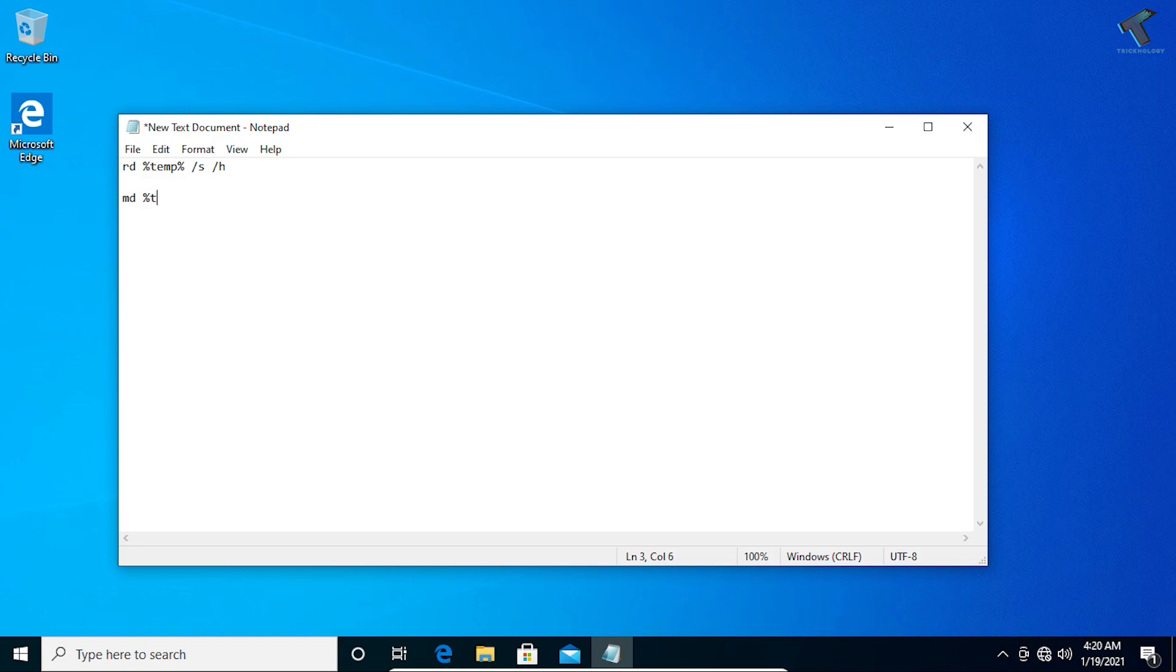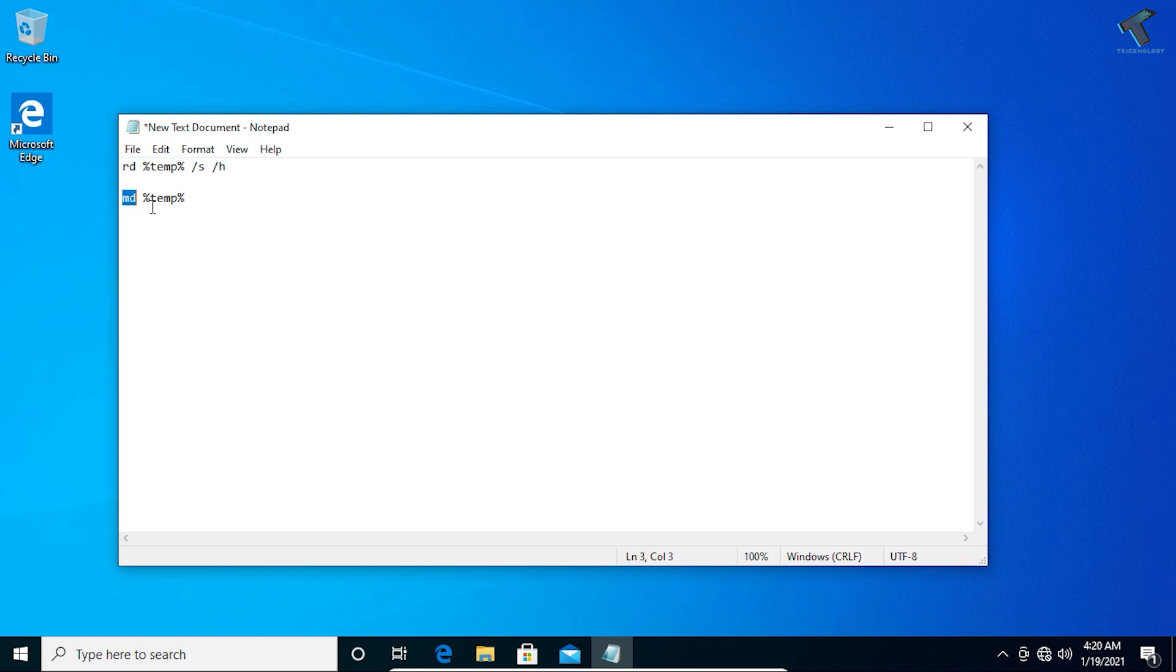This one is for rd, which means remove directory, so it will remove your temp file temp folder directory. And md means make directory, which creates your temp directory temp folder directory.